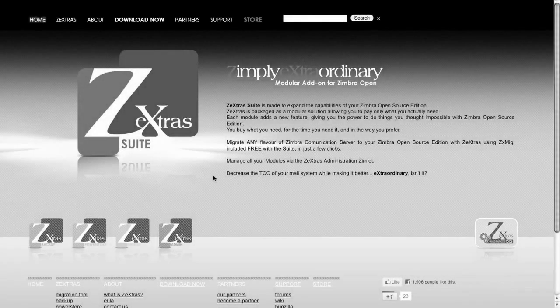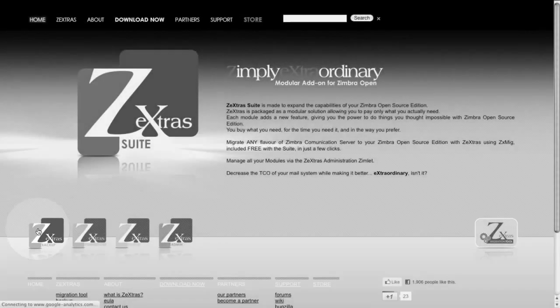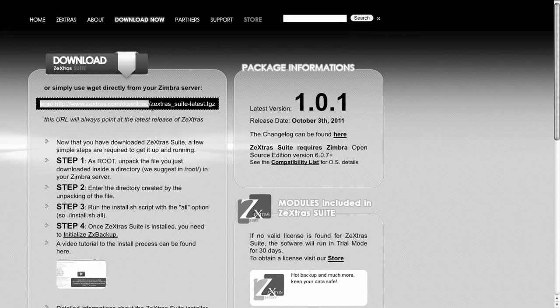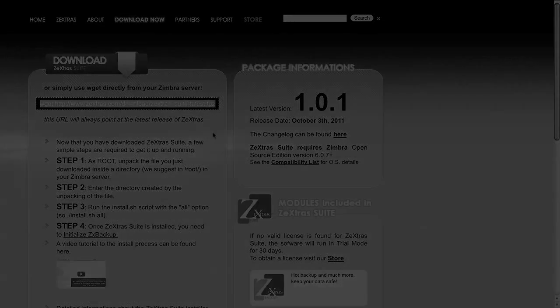Hello everybody and welcome to the Zextrasuite installation tutorial video. The first thing you need in order to install Zextrasuite is the Zextrasuite package. You can find the download link on the Zextras website at www.zextras.com.